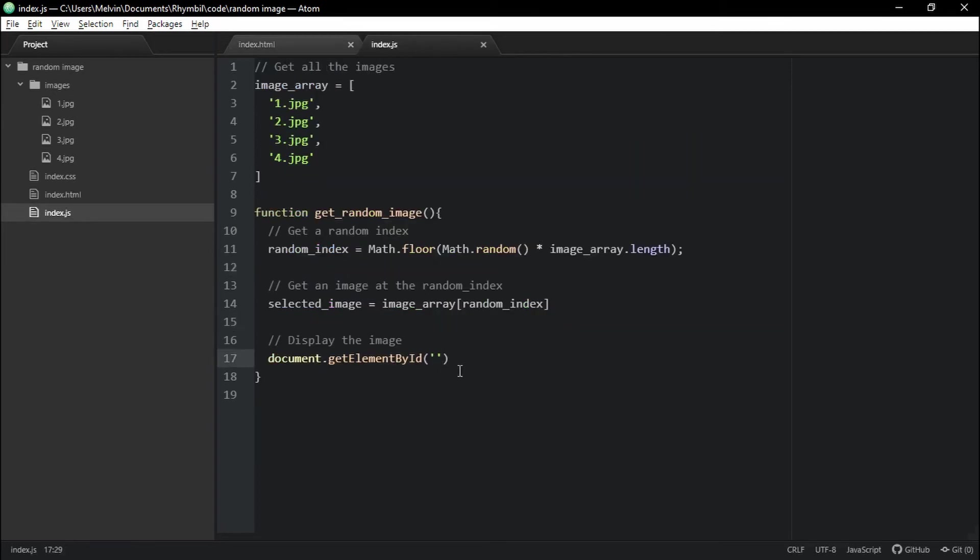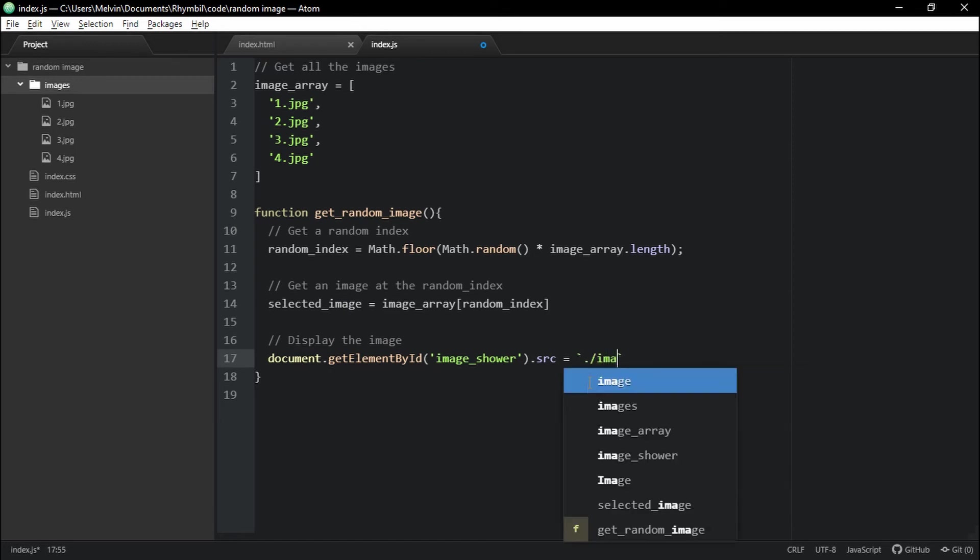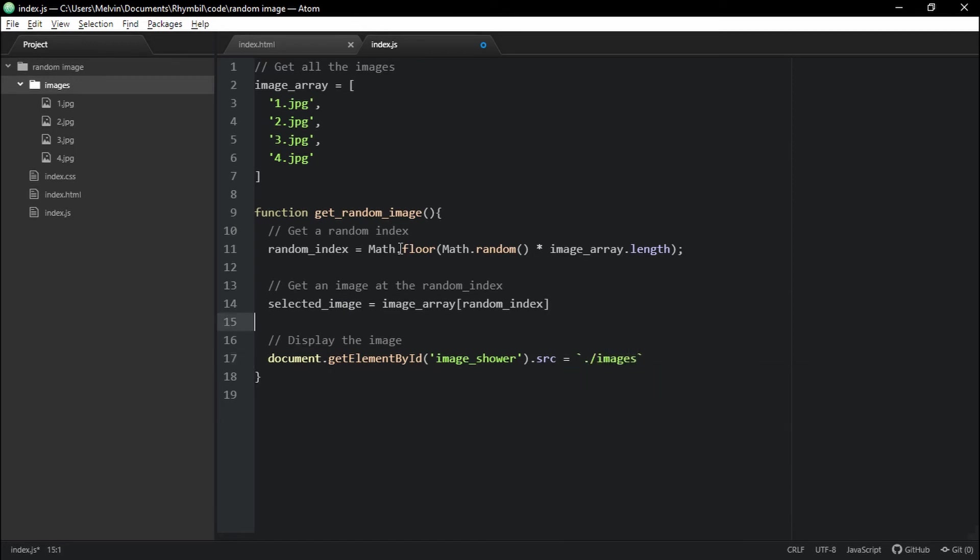And we're going to set the source of that equal to the special quote. And these special quotes are right beside the number one. And we're going to say dot slash images. And remember images is the name of the folder that has all my different images.